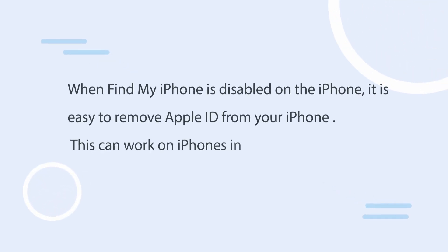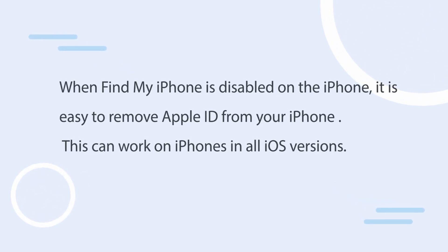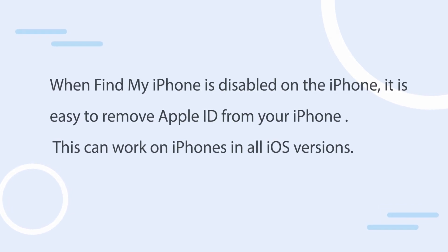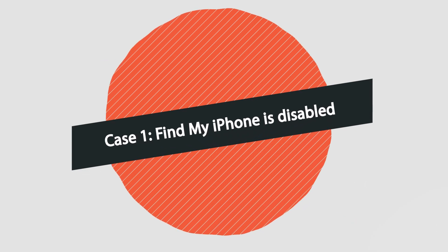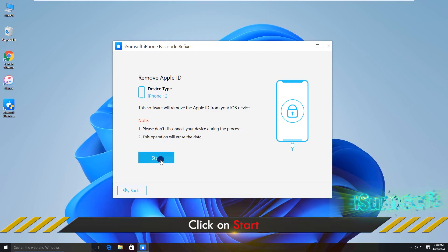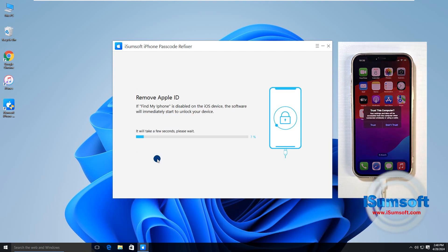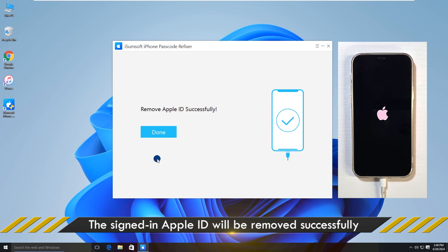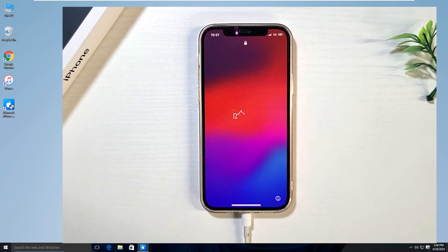It is worth noting that when Find My iPhone is disabled on the iPhone, it is easy to remove Apple ID and it works on all iOS versions. Case 1: Find My iPhone is disabled on your iPhone. Once you click Start, the software will immediately start removing the Apple ID. Wait for the process to complete, and you will then see 'Removed Apple ID successfully' on the screen.